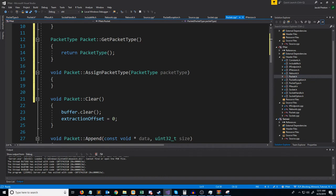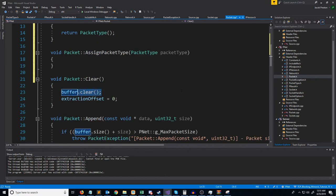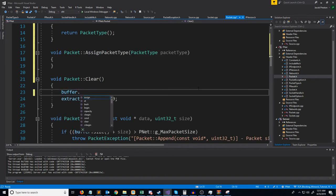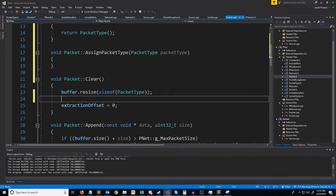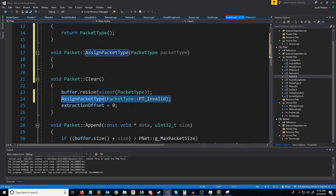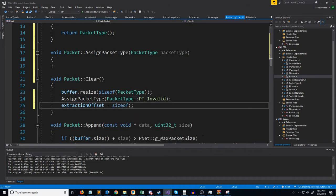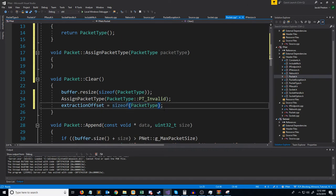If we go down to clear, instead of clearing the buffer we're going to resize the buffer so we'll have just enough space to store our packet type. After this, we are going to assign our packet type in the buffer, and when we clear a packet we're just going to assign it the invalid packet type initially. Then we have to adjust our extraction offset to start extracting bytes after the packet type — by setting our extraction offset equal to the size of a packet type, when we go to extract data it will start right after the packet type bytes.